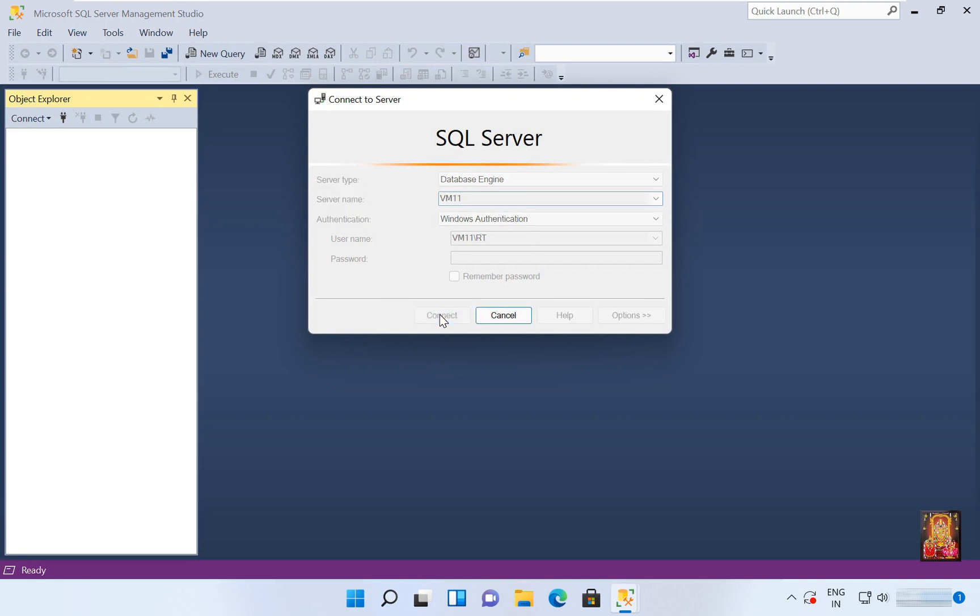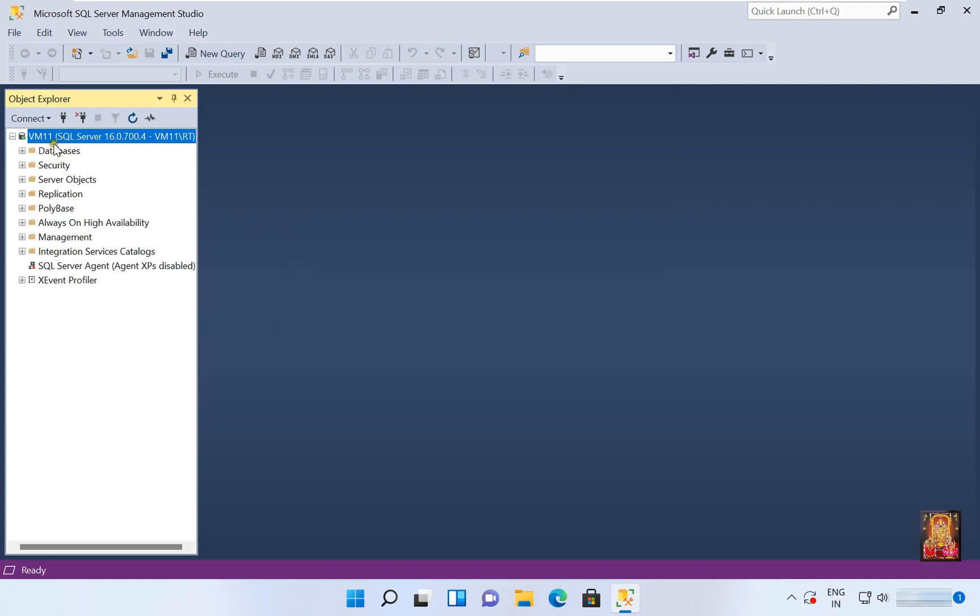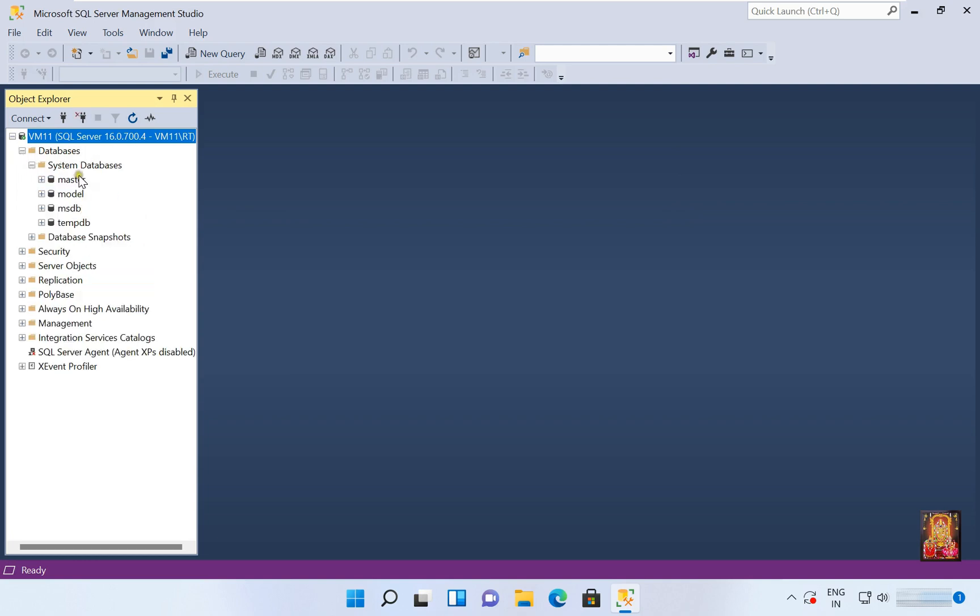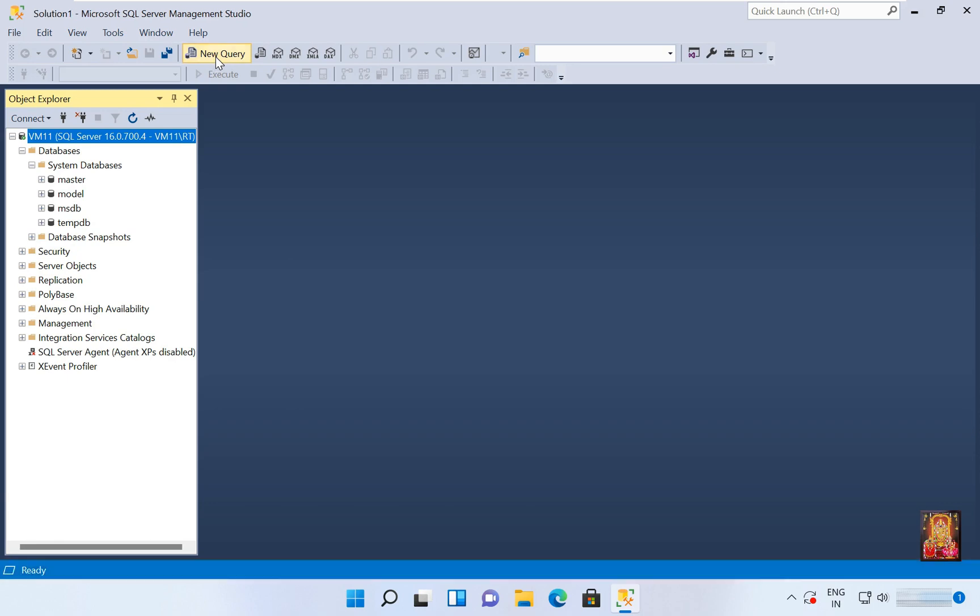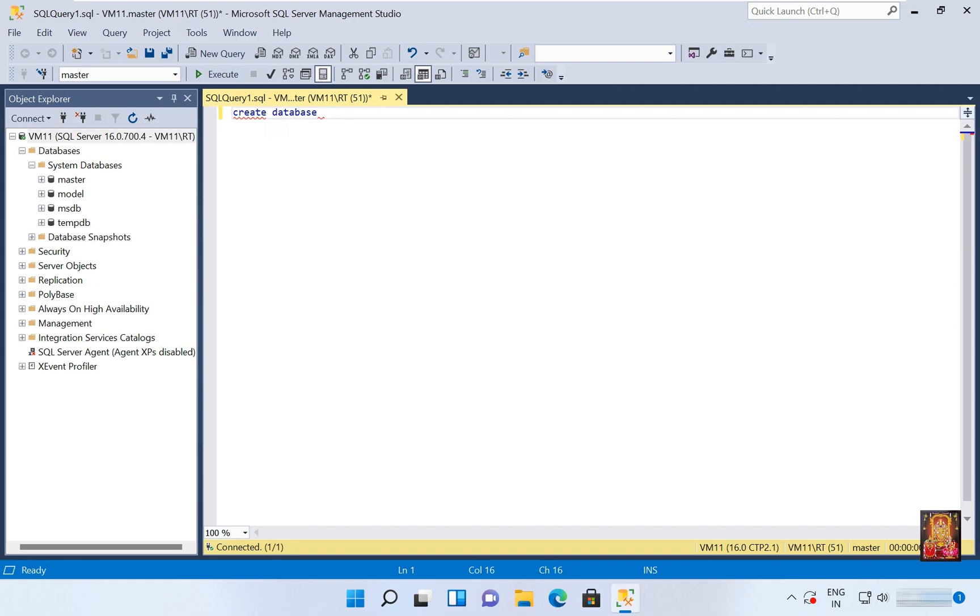Click on Connect to expand Databases. Now here it is. New Query, let's click on it. Type 'create database staff_details'. Click on Execute.